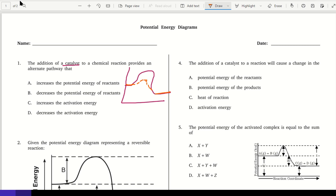So what happens with the catalyst? Does it change the potential energy of the reactants? Nope. Does it increase or decrease the activation energy? Well, activation energy goes from the reactants up to the activated complex. So when you add the catalyst, does that activation energy go up or down? You should see that it goes down.